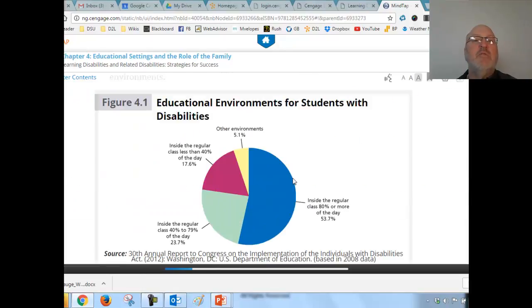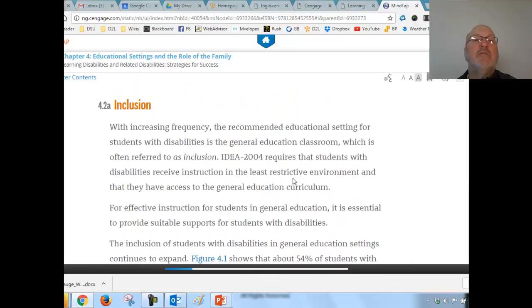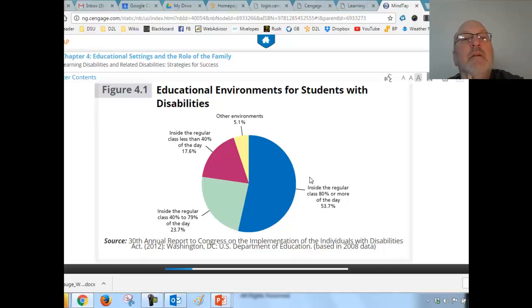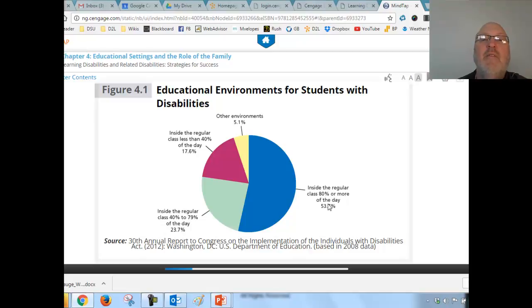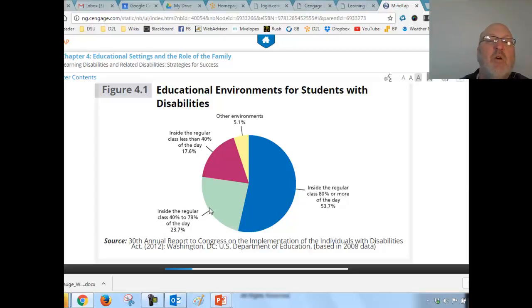That is the cornerstone of the inclusion movement. Looking at the data: 53.7 percent of kids identified as having a learning disability are in the regular classroom at least 80 percent of the time — just over half, as shown in the pie chart.